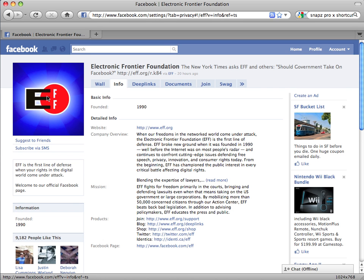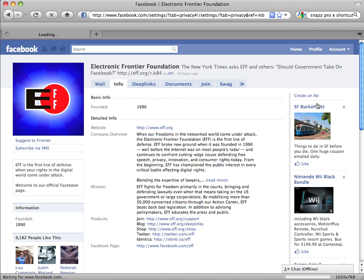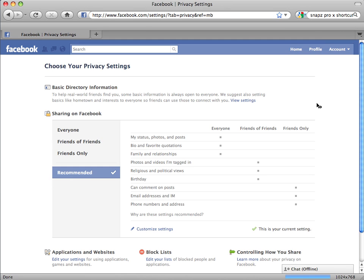To get to the privacy controls, go to Account, then choose Privacy Settings. If you see 'Choose Your Privacy Settings' at the top, congratulations — you have the new privacy options. Otherwise, you will have to wait until the new rollout reaches you.